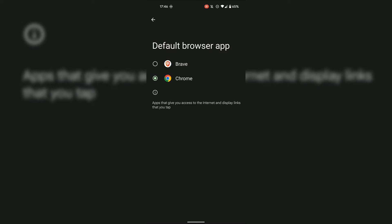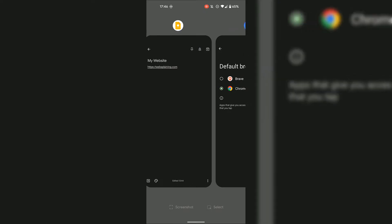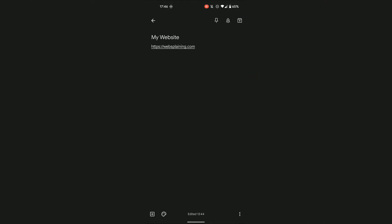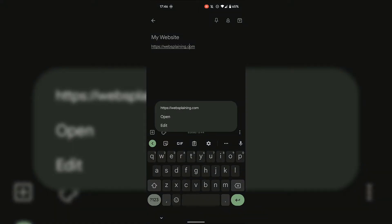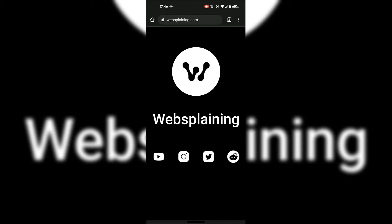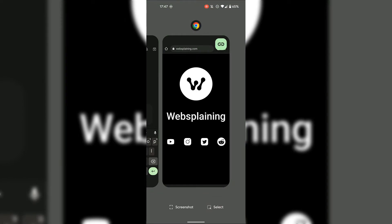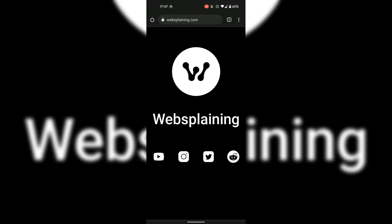Before I change the default browser app from Chrome to Brave, I'm just going to demonstrate that Chrome is indeed the current default browser application on my device. I'm going to swipe up from the very bottom and open up one of my notes, which contains a link to my own personal website. I'm going to tap on the link and click Open. As you can see, my personal website opens up in the Google Chrome browser.